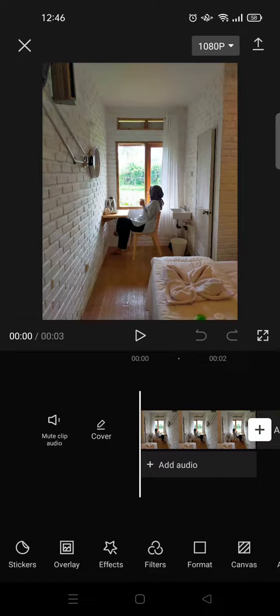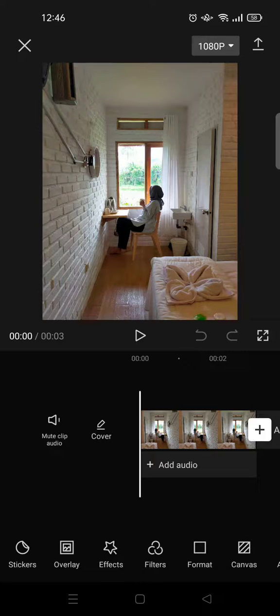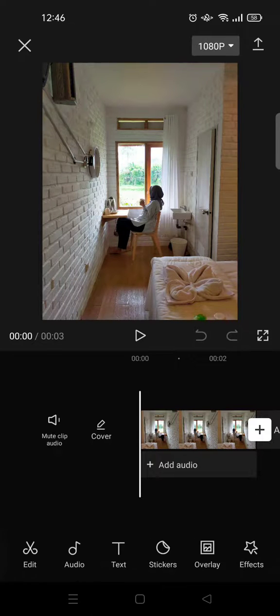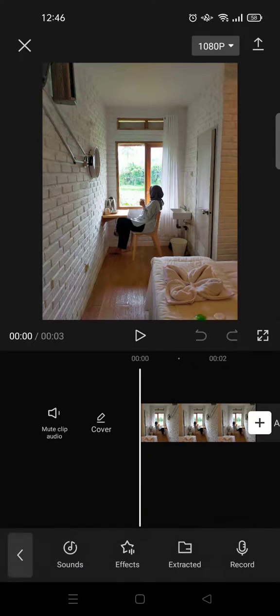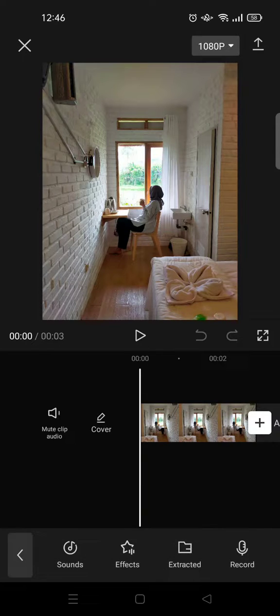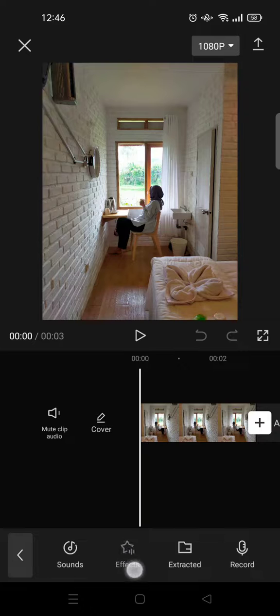Hi guys, back with me again in this channel. In today's video, I'm going to show you how to add a song in CapCut. If you've done your edit on CapCut and you want to add some songs on it, you can just go to Audio.